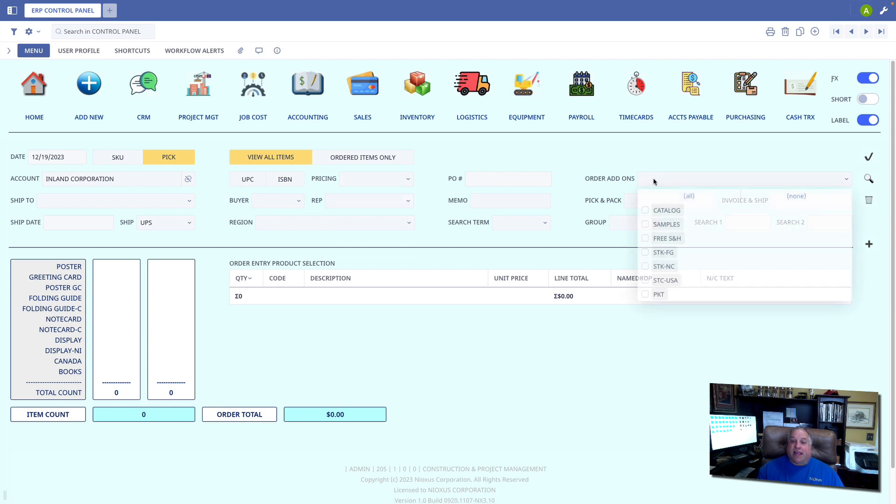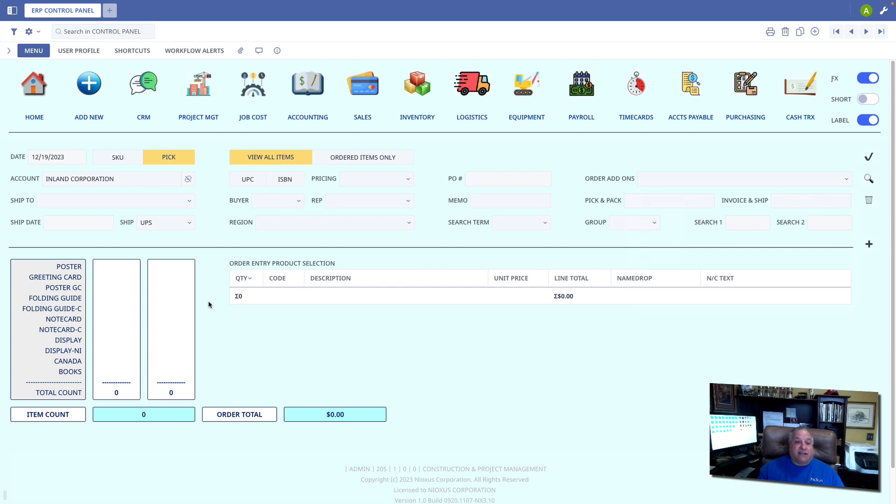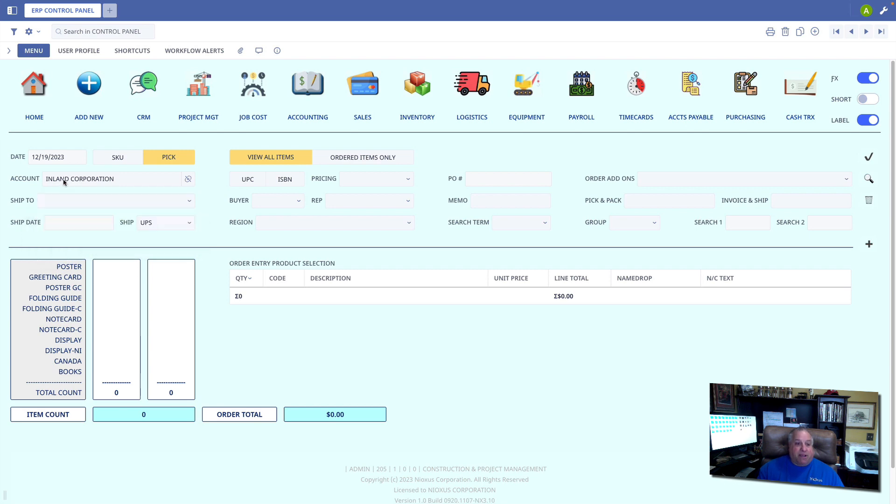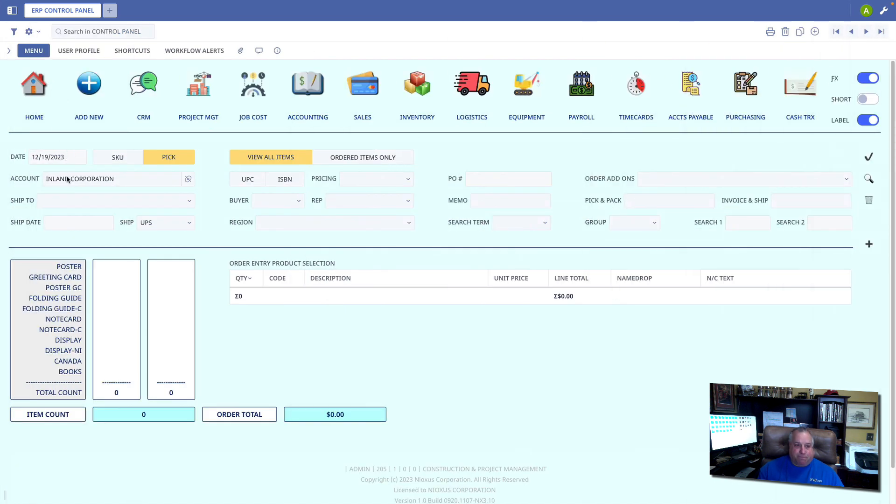Here we have the order add-ons if we want to include a sample, maybe a catalog, maybe provide free shipping. This is user definable and multiple choice. In situations where you have a different ship to and a bill to, you can use this field to specify the ship to. The bill to will always be the main address of the individual customer company.